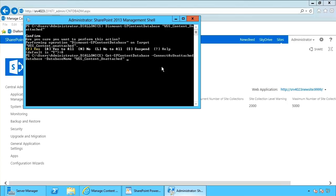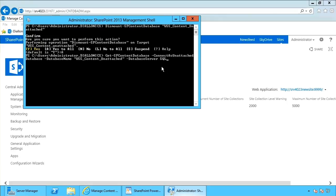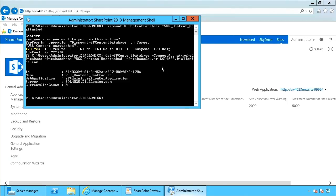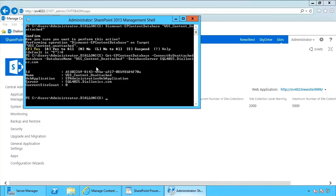And I also need to provide database server. Well, in this case, my database server is SQL4025.dialonics.com. All right. Now it shows that content database has now been attached, but it's been attached as an unattached database.